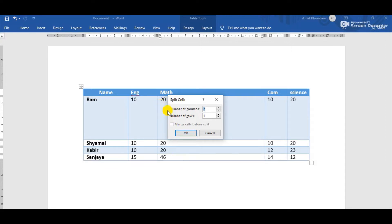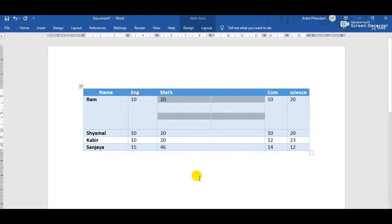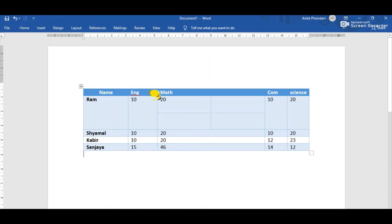When we click the Split Cells button we get the Split Cells dialog box, where two options appear: number of columns and number of rows. We define how many columns and rows to divide the cell into. Suppose I type two rows and two columns and click OK — now this cell is divided into two columns and two rows. That is the way to split any cell in a table.